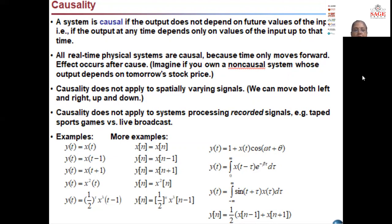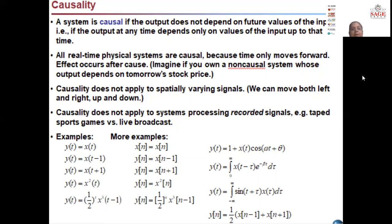Causality does not apply to spatially varying signals — we cannot move both left and right and up and down simultaneously. It also does not apply to systems processing recorded signals. For example, taped sports games versus a live broadcast. So we cannot apply causality to systems which process recorded signals.